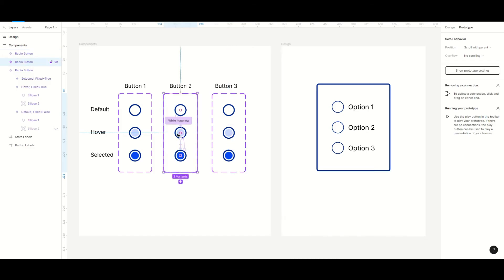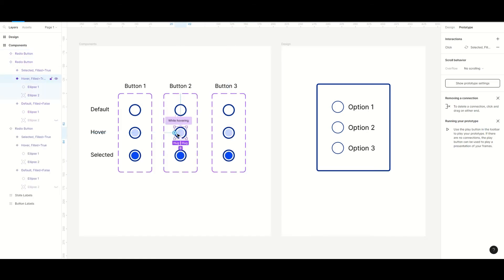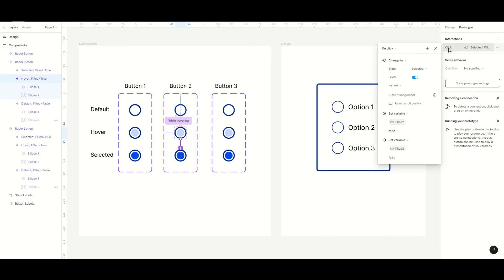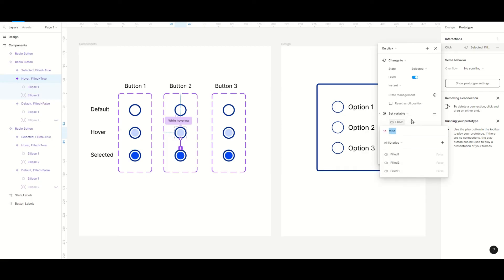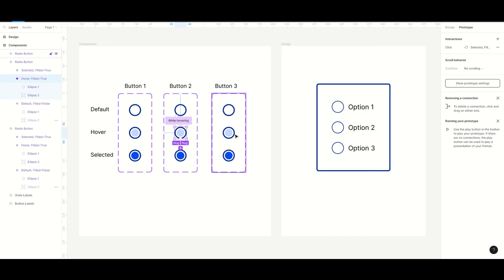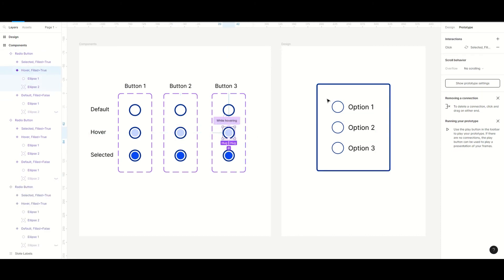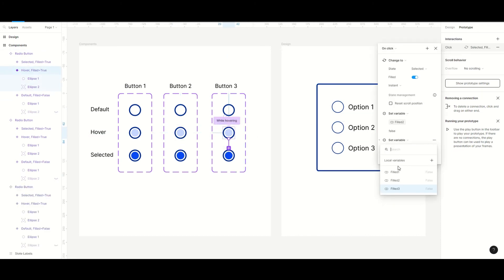And now we have to edit one interaction for these two duplicated components. This second button will be connected to the field 2 variable so we will change it to field 1, because when field 2 is true we want field 1 to be false. And we do the same for the third button but this time we change this variable to field 1.